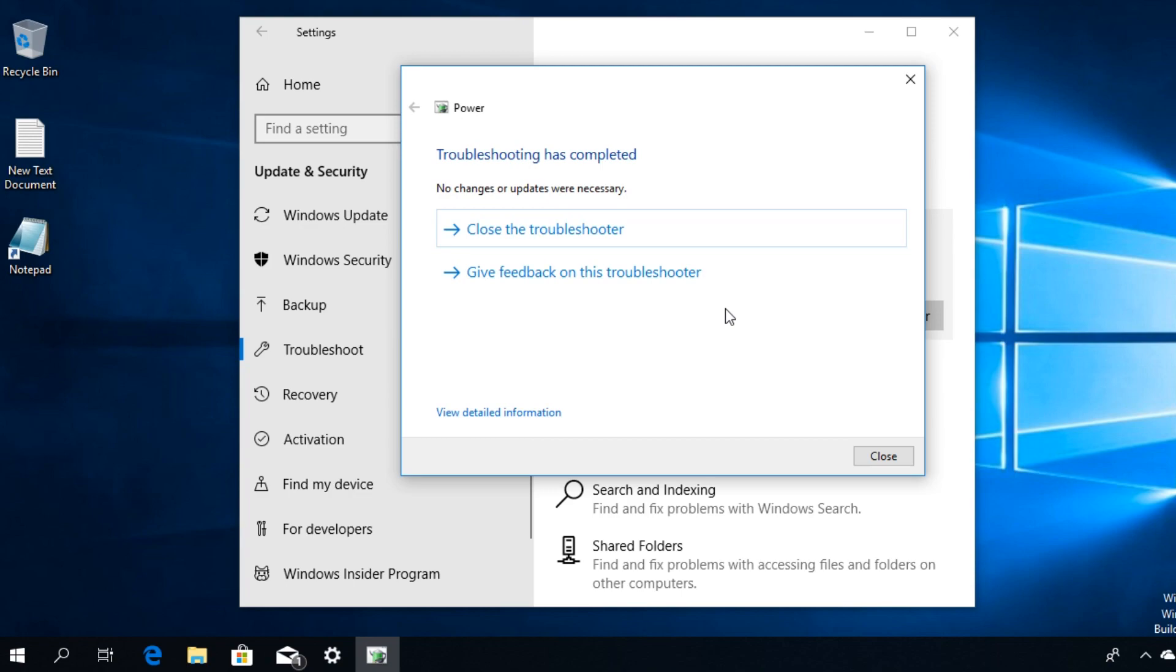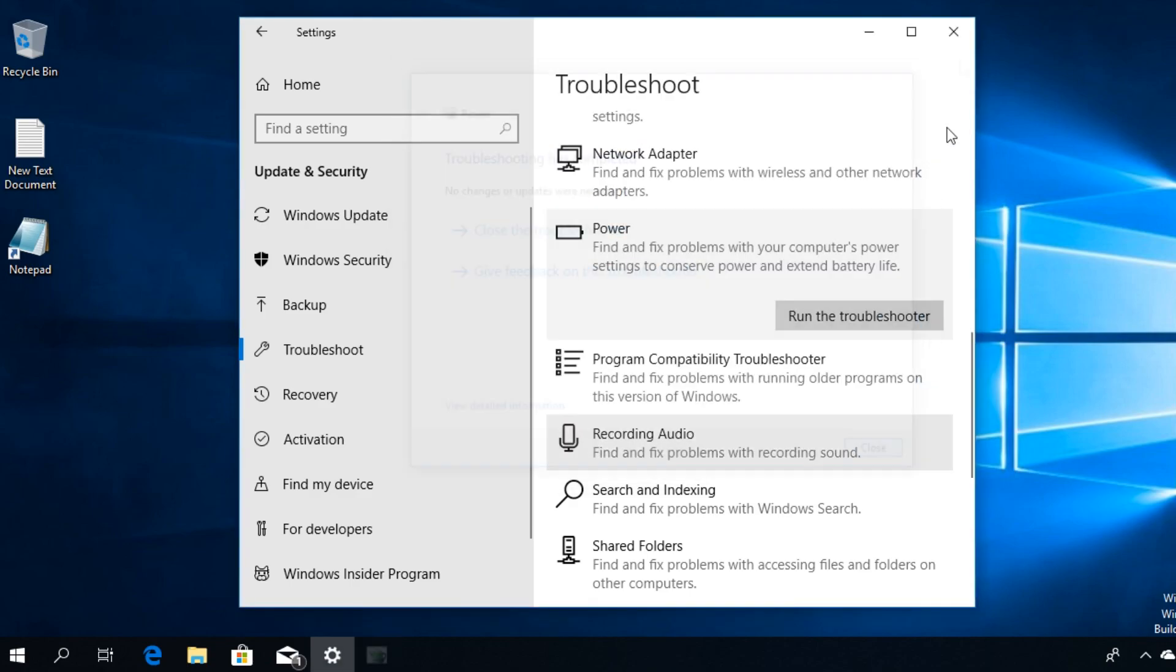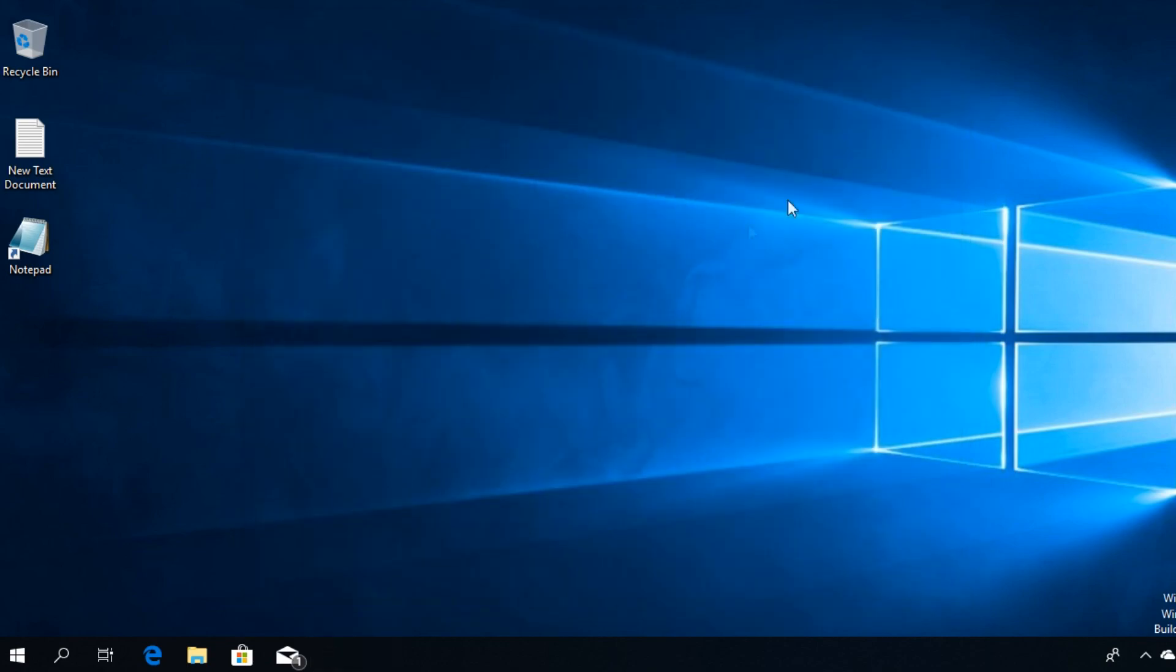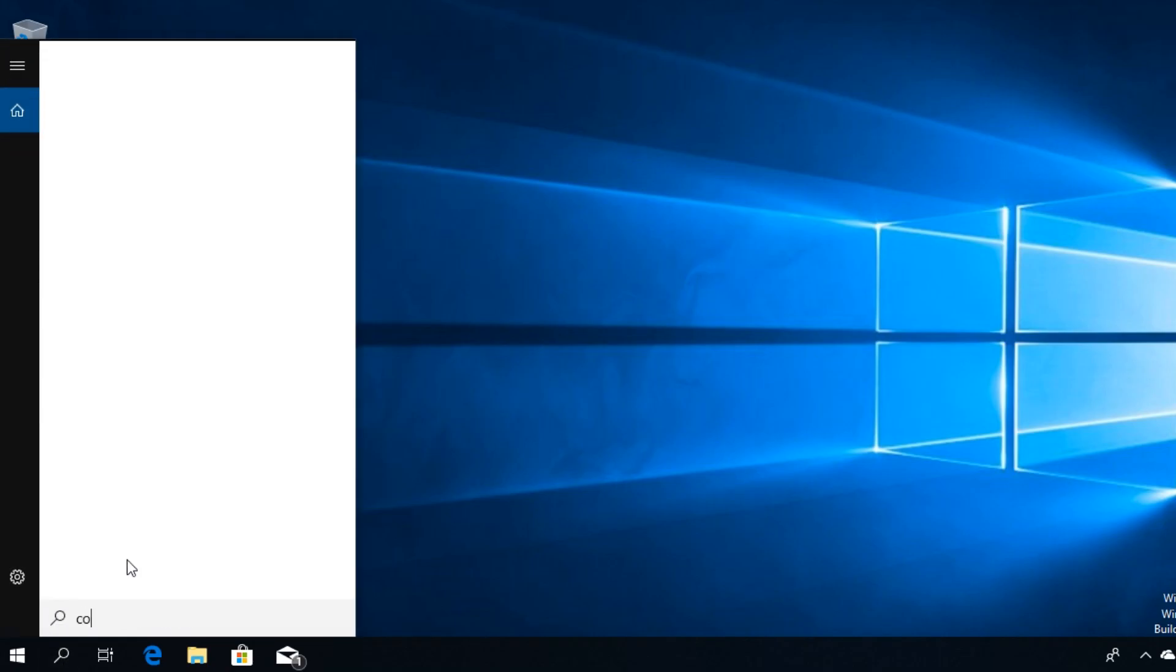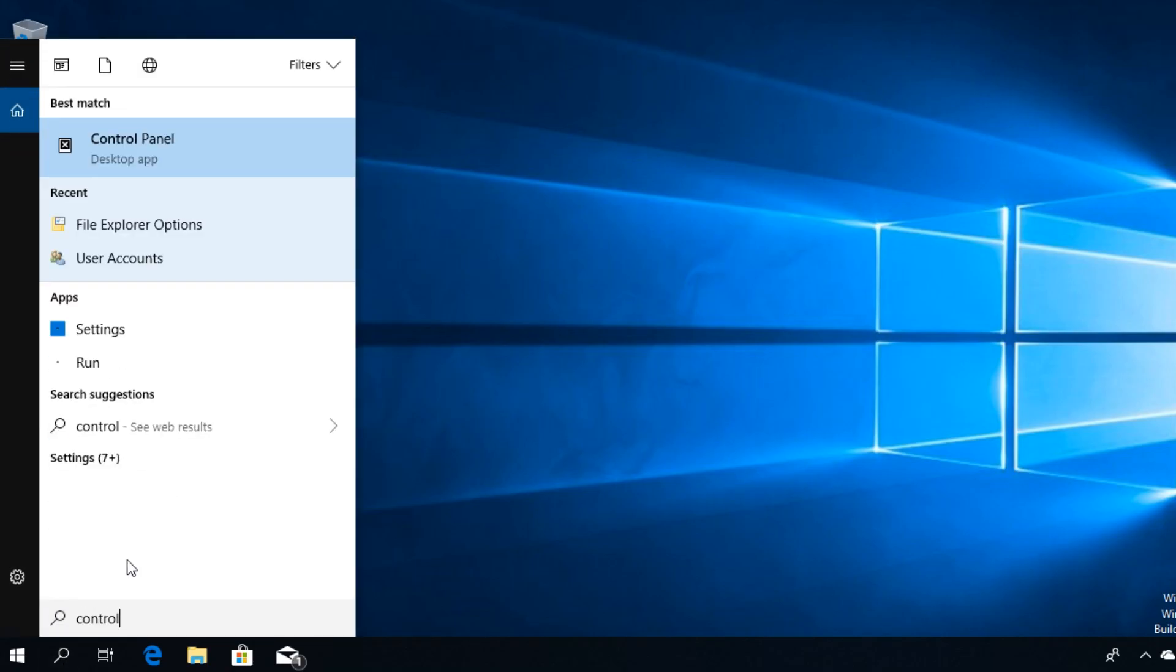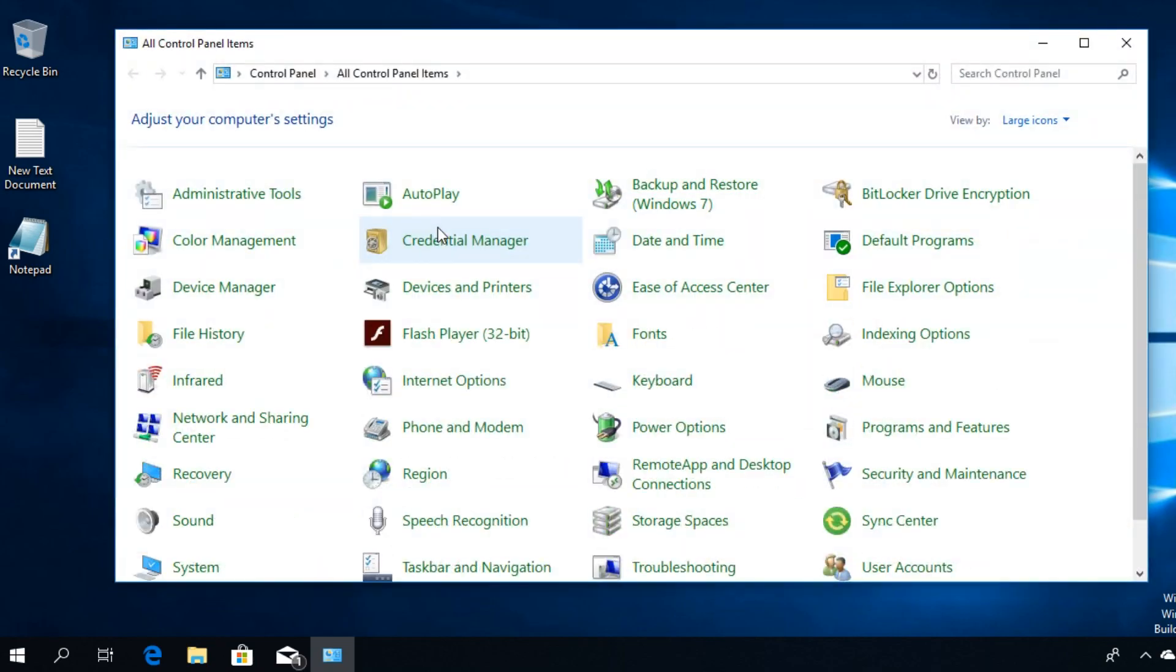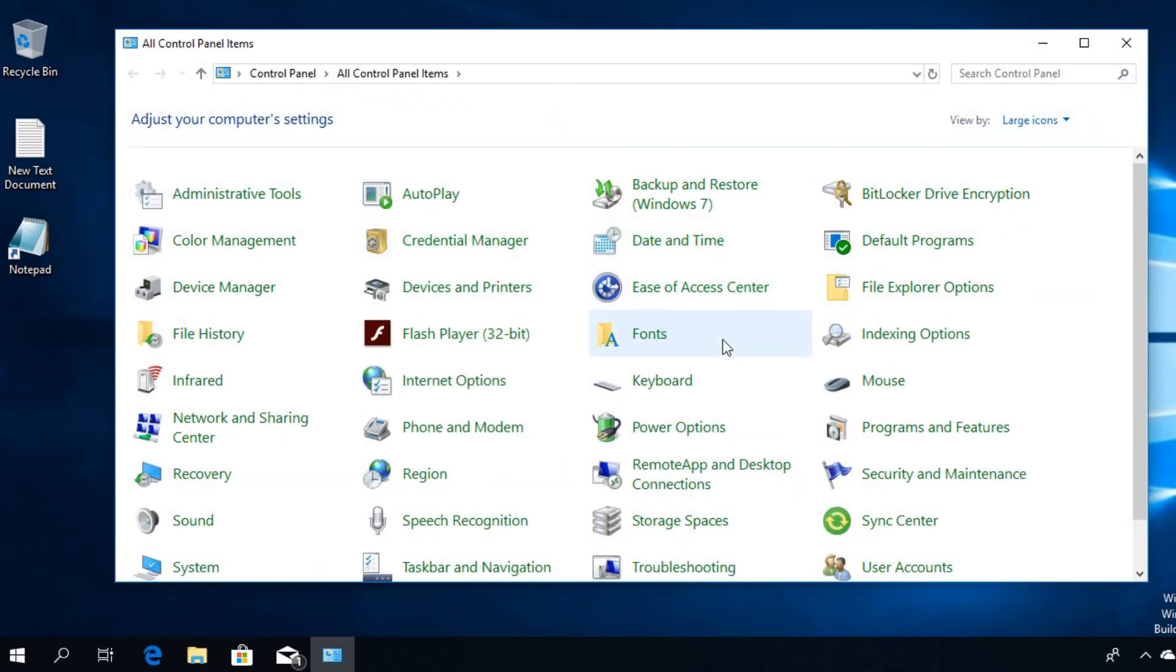If this method doesn't fix your problem, I'm going to show you another way to go around with the error, and that is to create a custom power plan. To do that, click on the search box and type in control, click on Control Panel, and the old Control Panel from Windows 10 will open up.